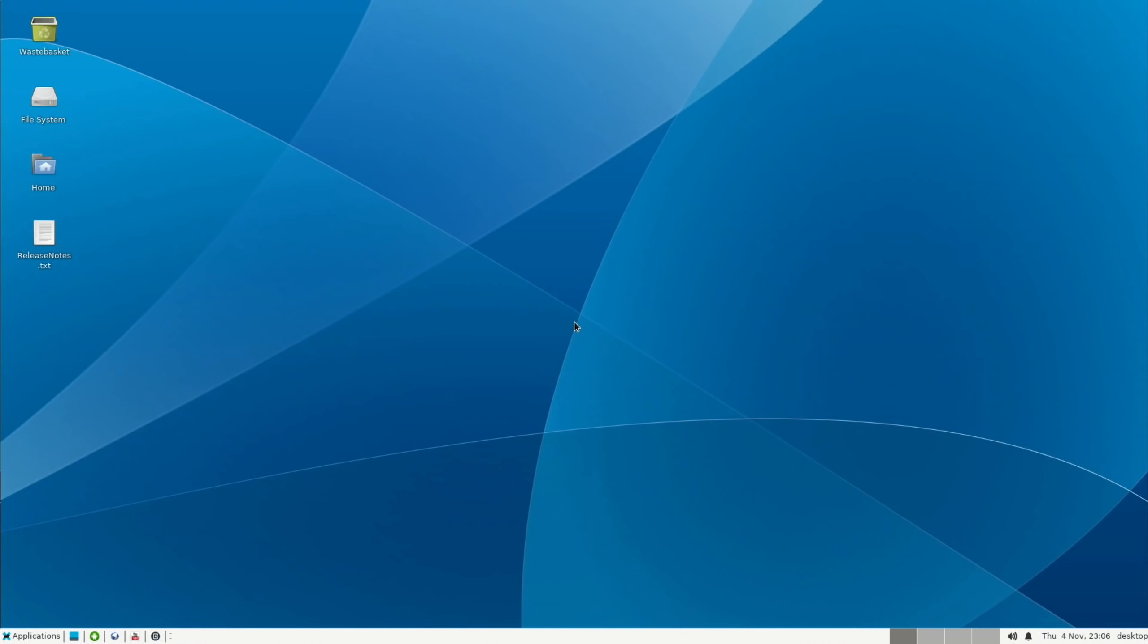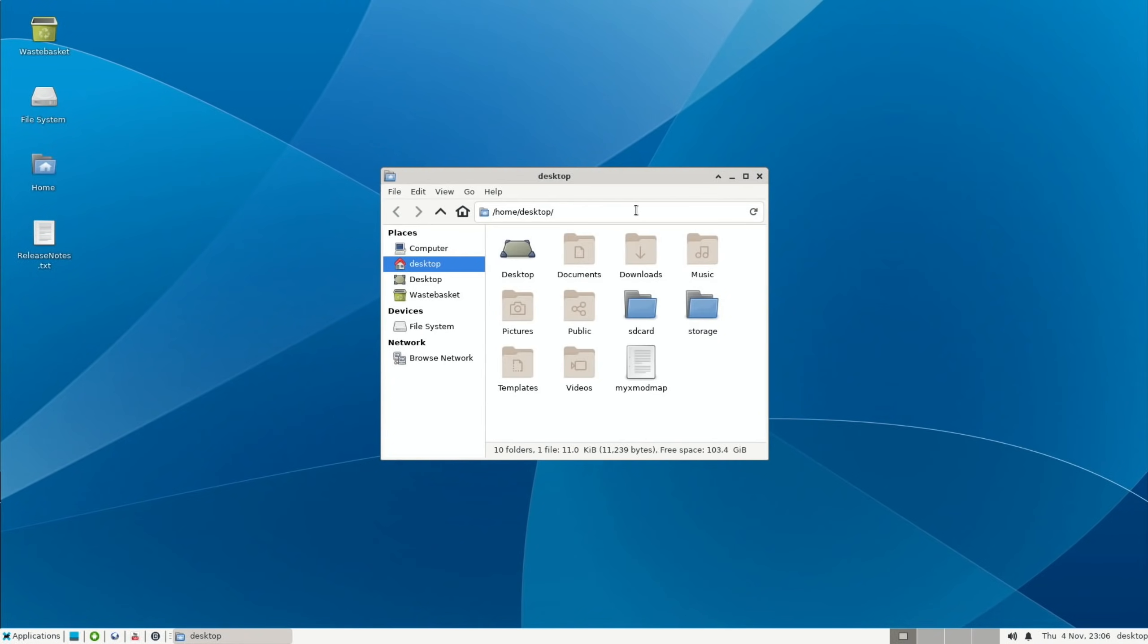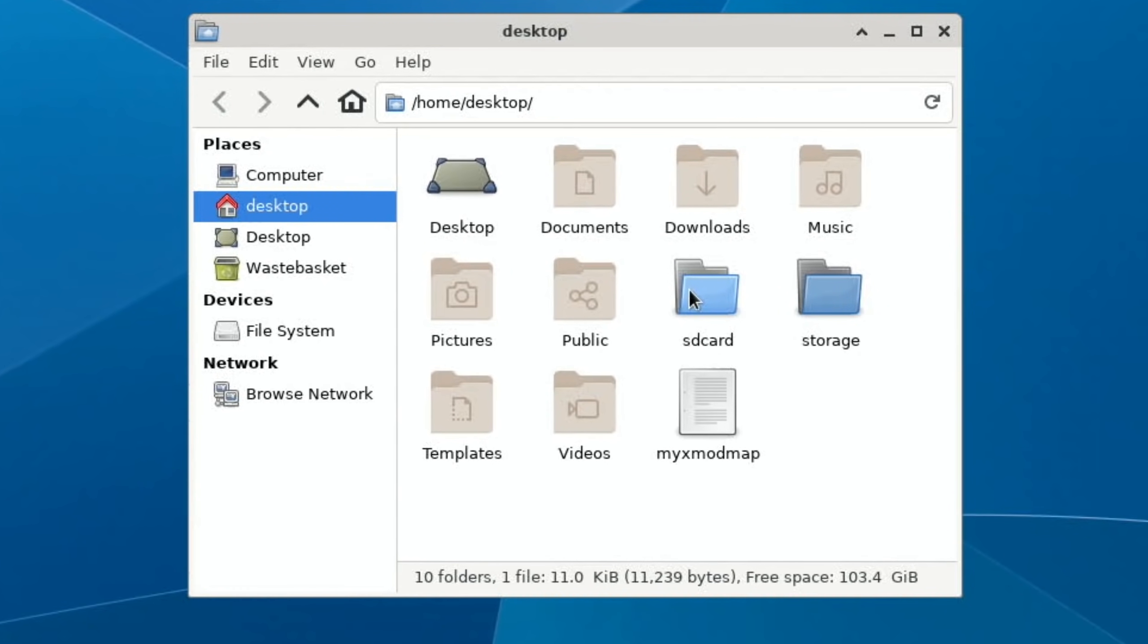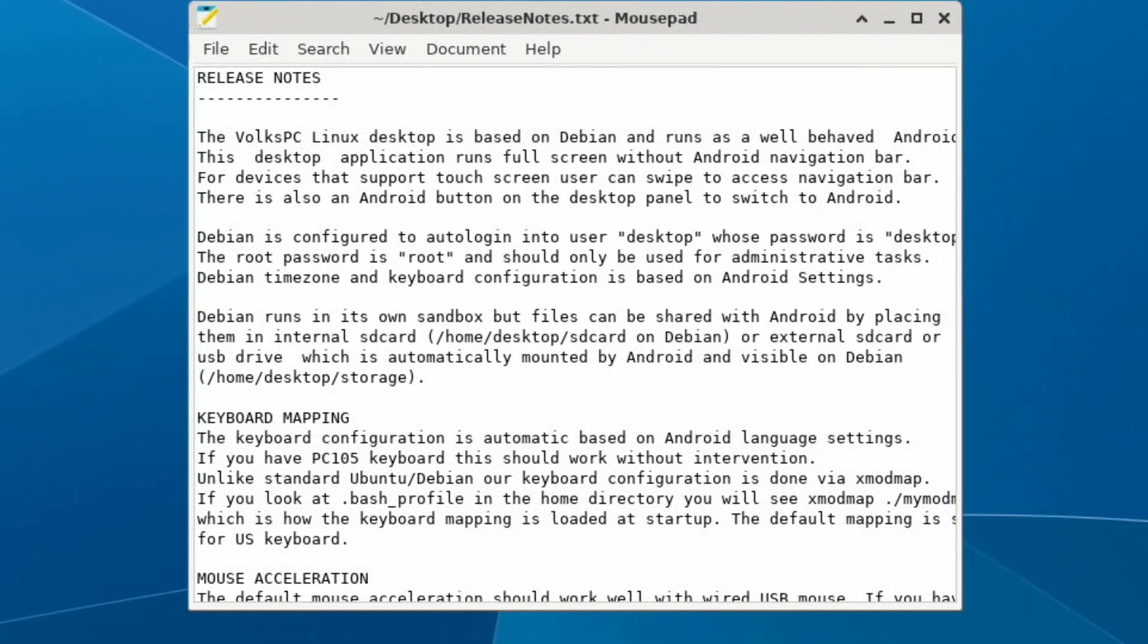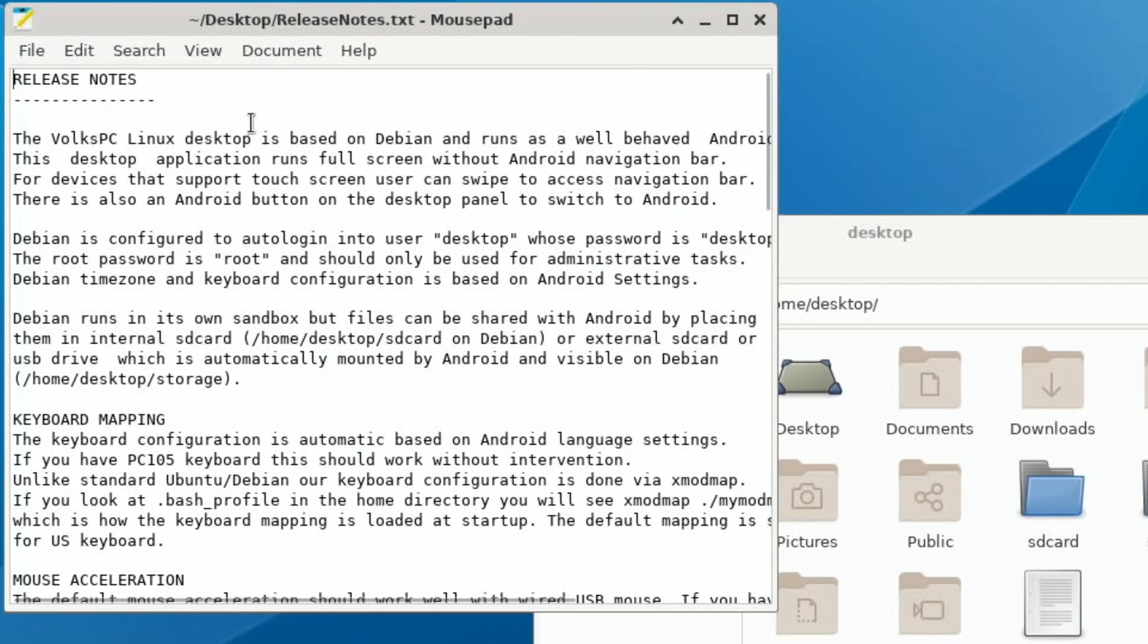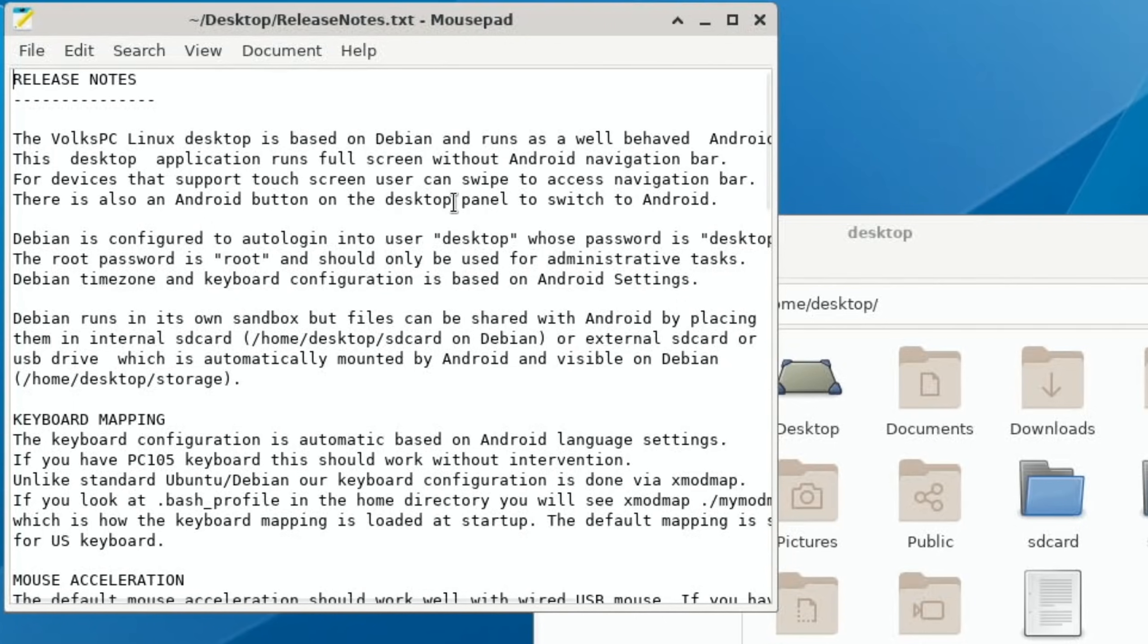So let's switch over to screen capture and show you Linux in Android. I don't know a lot about this at the moment because I've been spending ages trying to get it to work. There's all sorts of steps you have to follow, and there were a few extra things. I'll definitely do a tutorial on how to do it when I've worked out exactly what steps and how I can make it good. But if I click on home, you can see that it's got folder management there, and it does mention something in the release notes about being able to go between the systems. The VoксPC Linux desktop is based on Debian and runs as a well-behaved Android. This desktop application runs full screen without Android navigation bar. For devices that support touch screen, users can swipe to access navigation bar. There is also an Android button on the desktop panel to switch to Android.